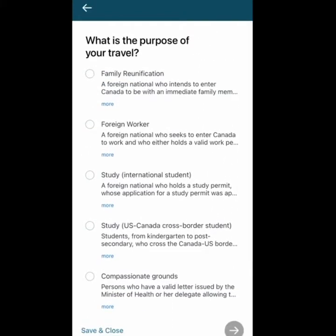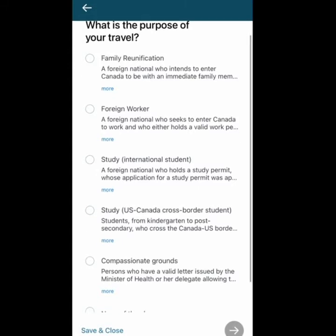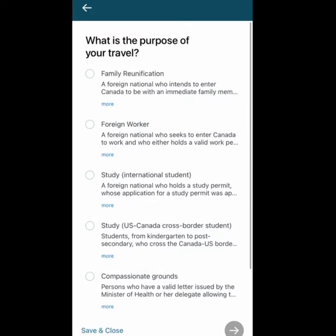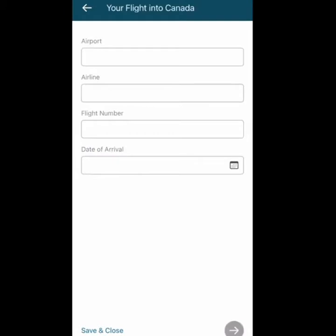It then asks: what is the purpose of your travel? Options include family reunification, foreign worker, study, or other options. I'll take my example and press Study — International Student — since I'm going as a student. You can select your own option according to your category. I'm going to select Study for my case and press Next.